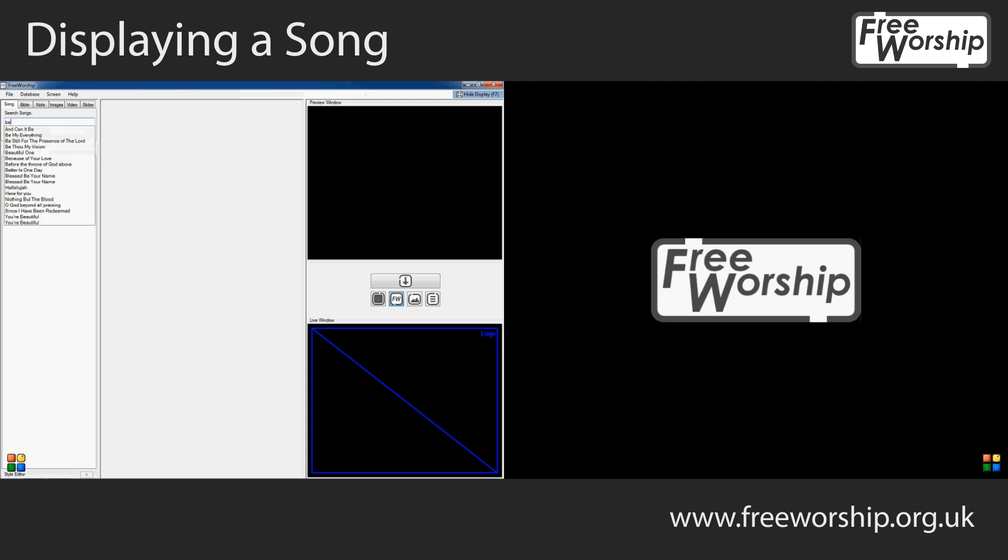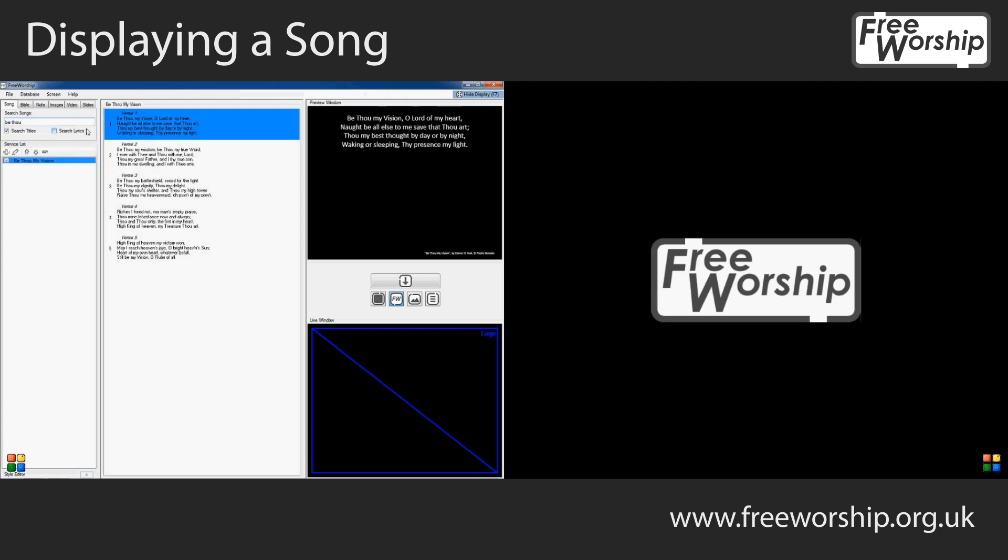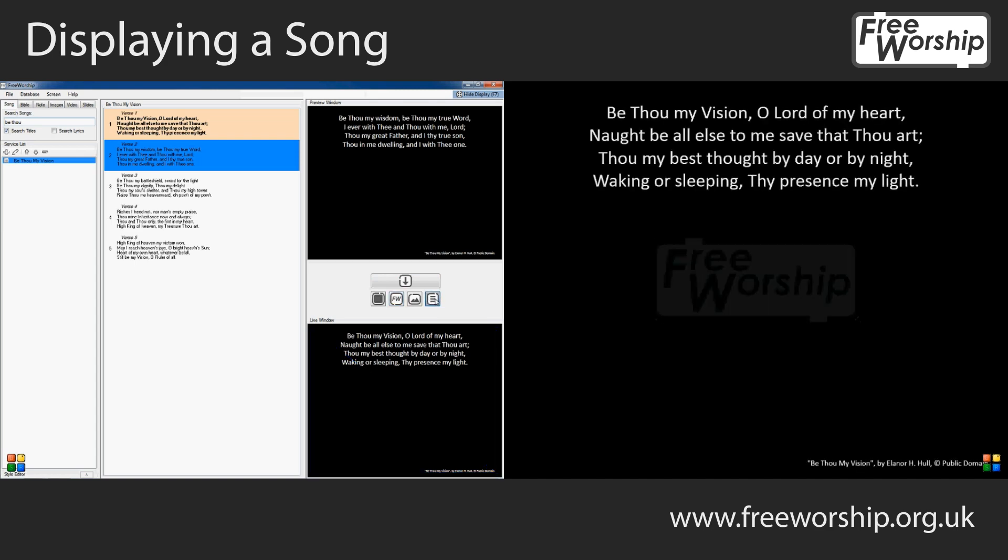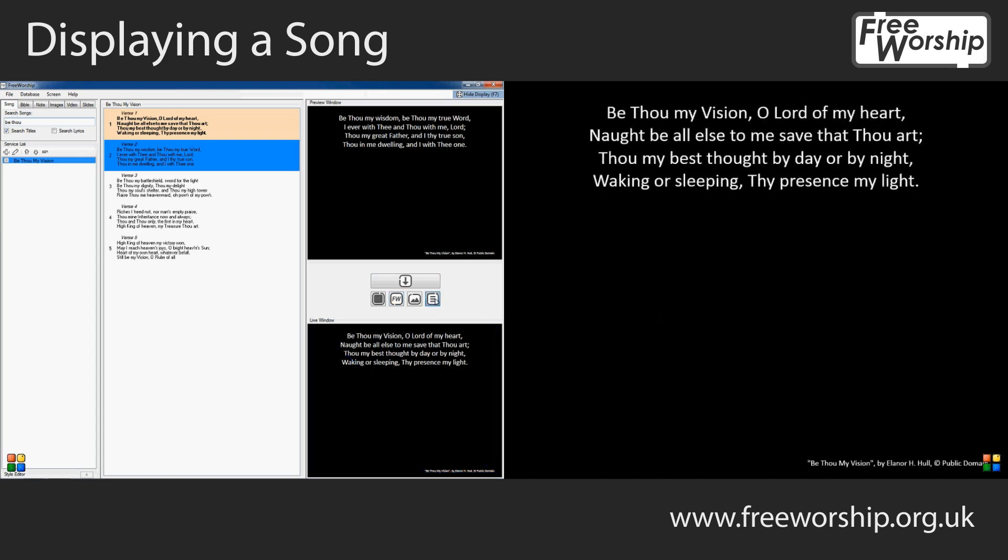The song we're looking for is Be Thou My Vision. I can find that really easily using the search box. Double-click it to add it to the service list and I'm going to move it down here into the live window and now that we're ready to go I'm going to show the content on the screen.